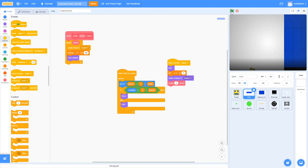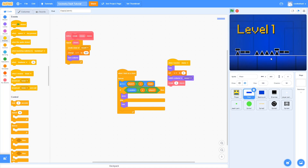If we test this out, you can see that the menu level shows up. Next thing we're going to do is add some arrows to the left and right to switch between levels.